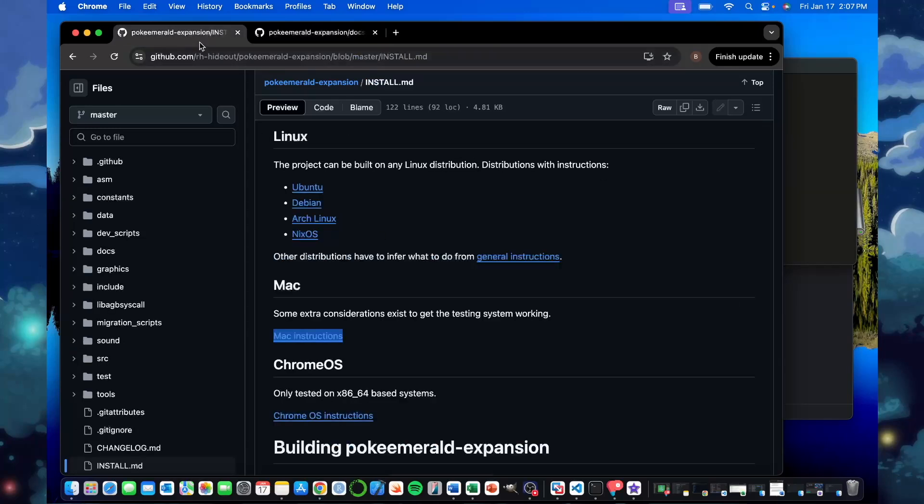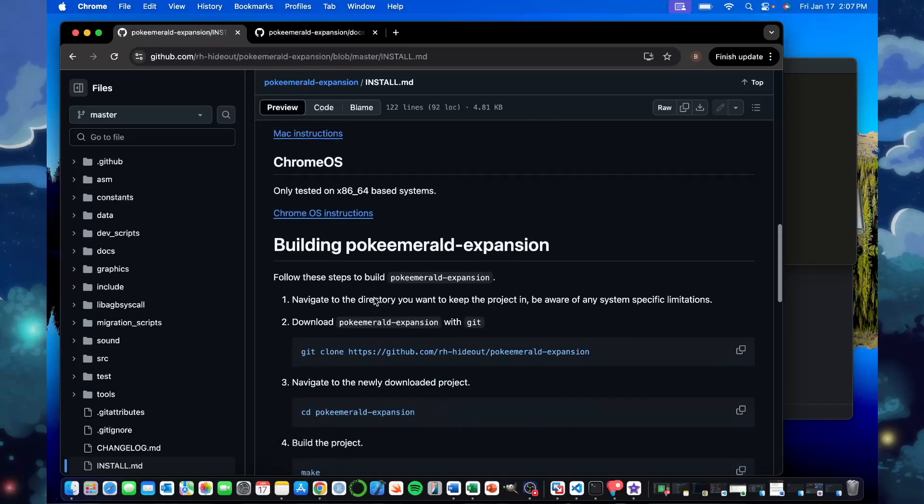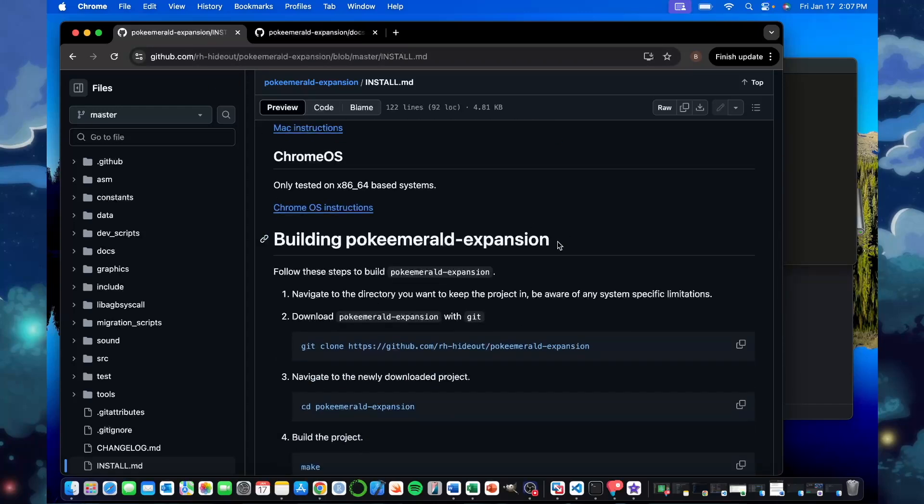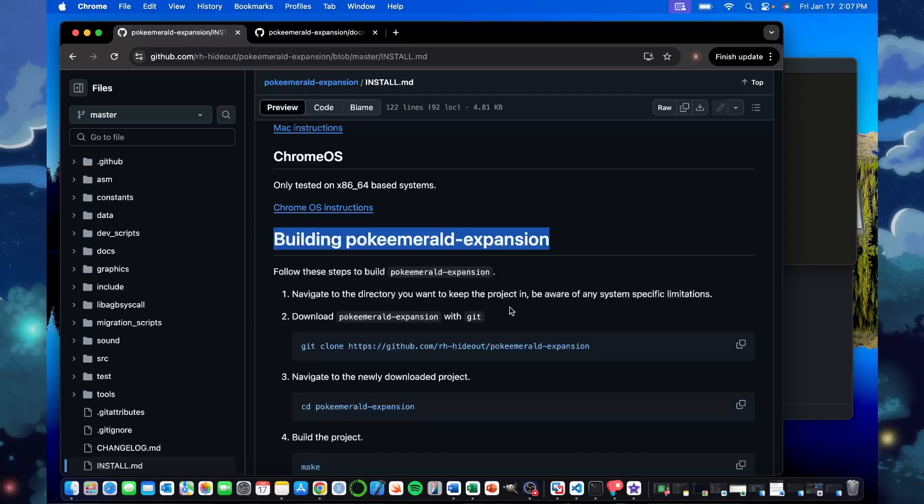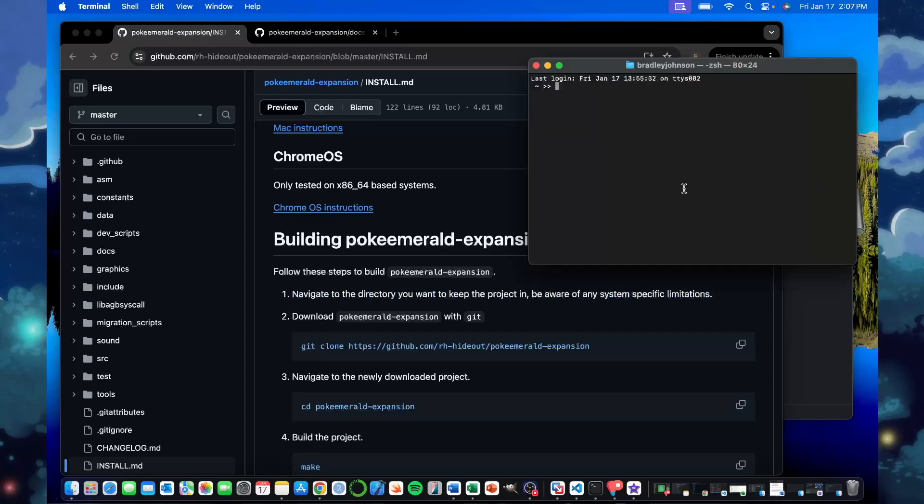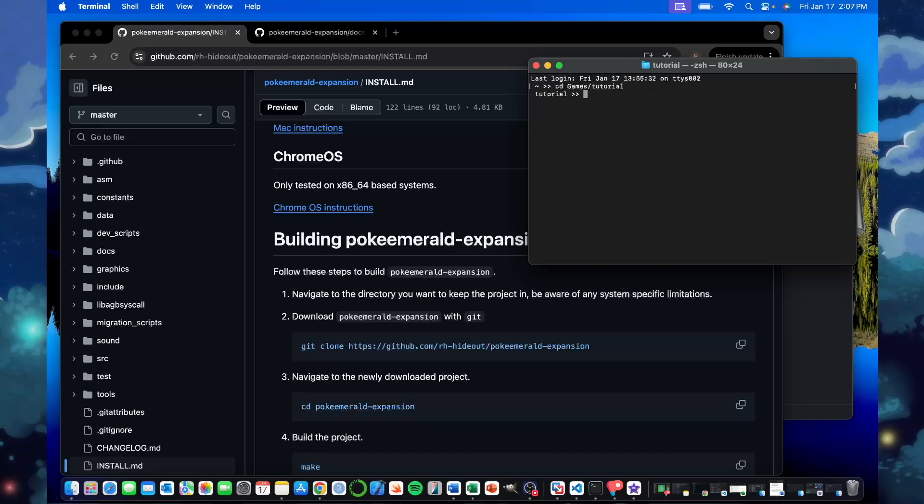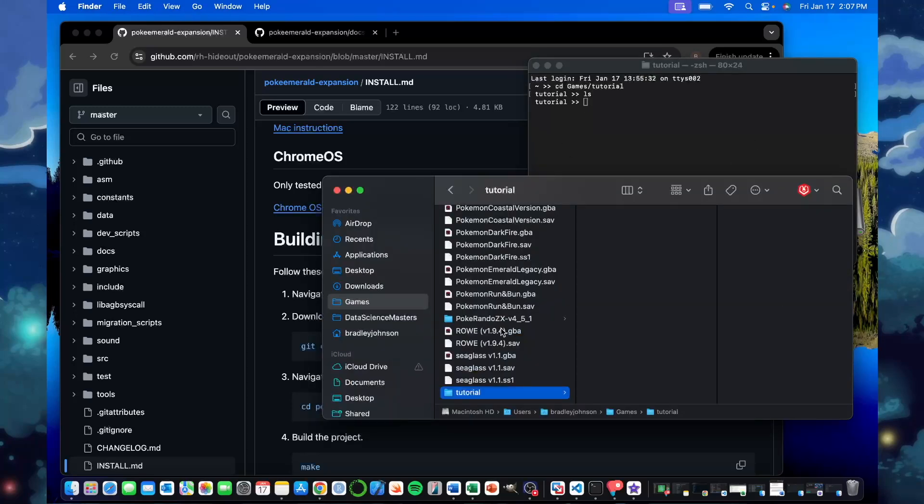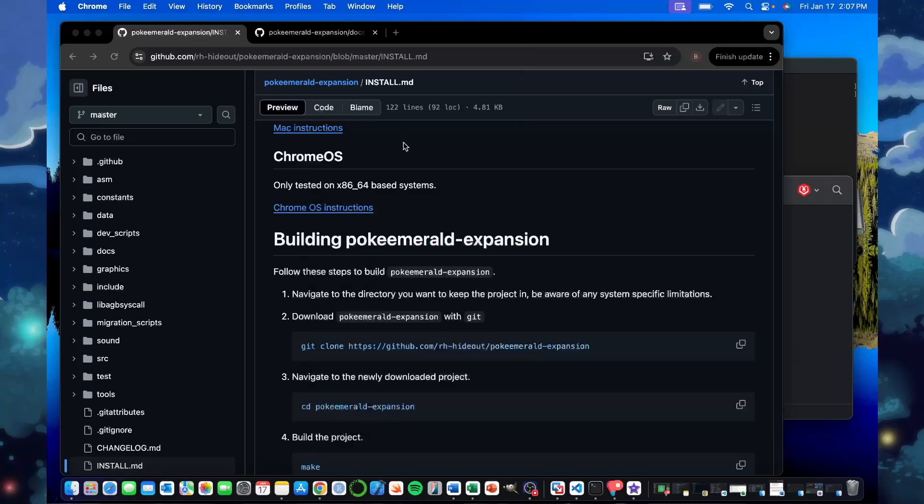Then we can go back to the install.markdown page. And we'll actually go to building the Pokemon world expansion. The first step you want to do in your terminal is navigate to the directory where you want to keep the project in. For me, mine's in my games. For this build, I'm just going to navigate to my tutorial thing. And you can see when I ls, that's listing all the files. There's nothing in there. And you can see, here's my tutorial thing. There's nothing in there right now.